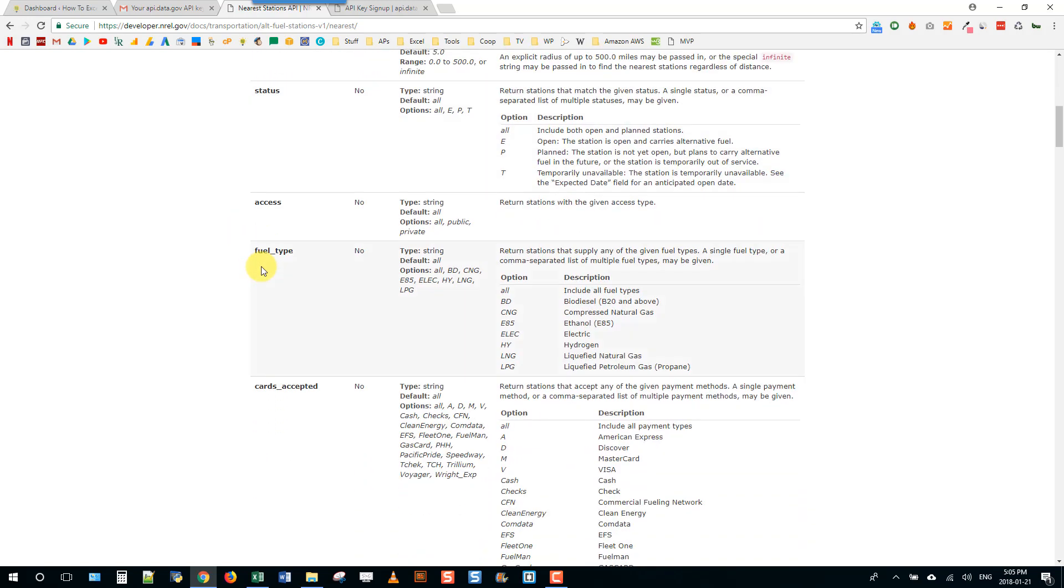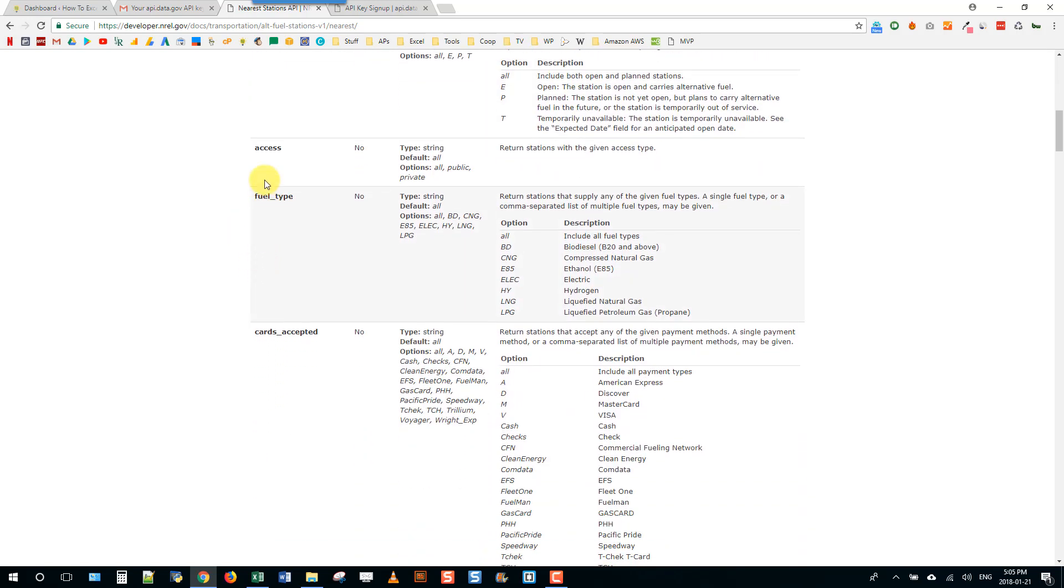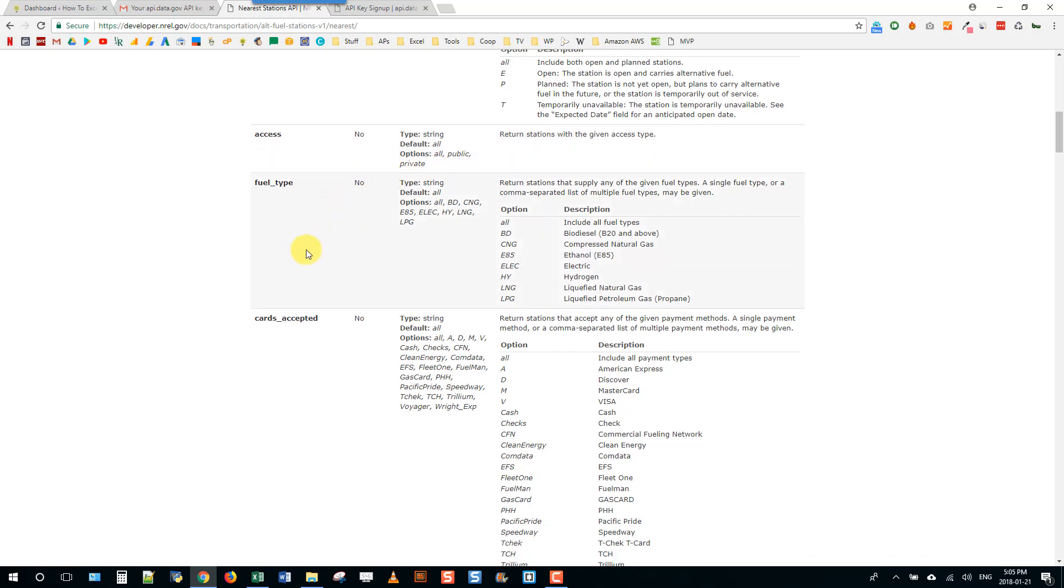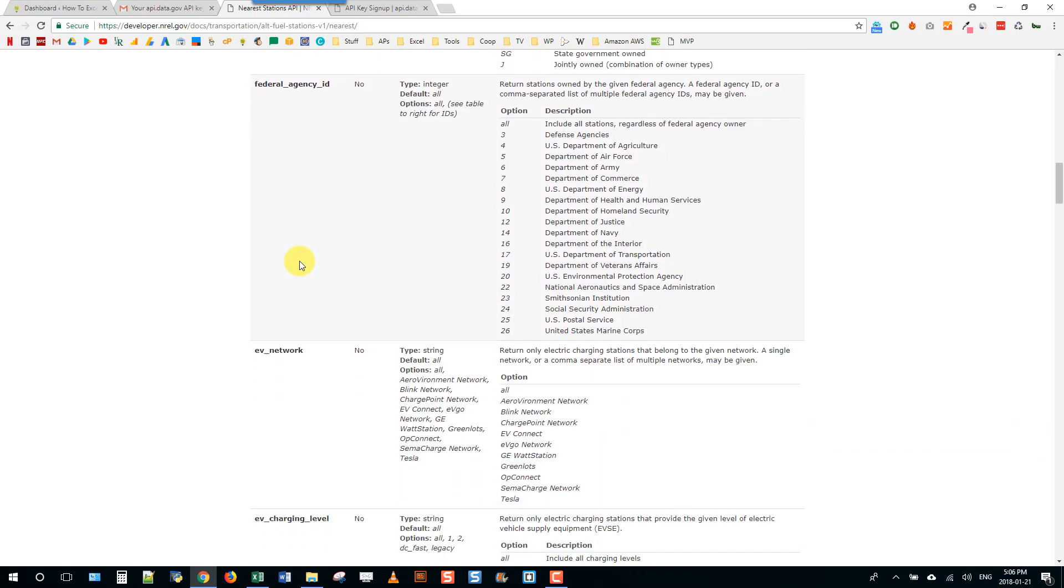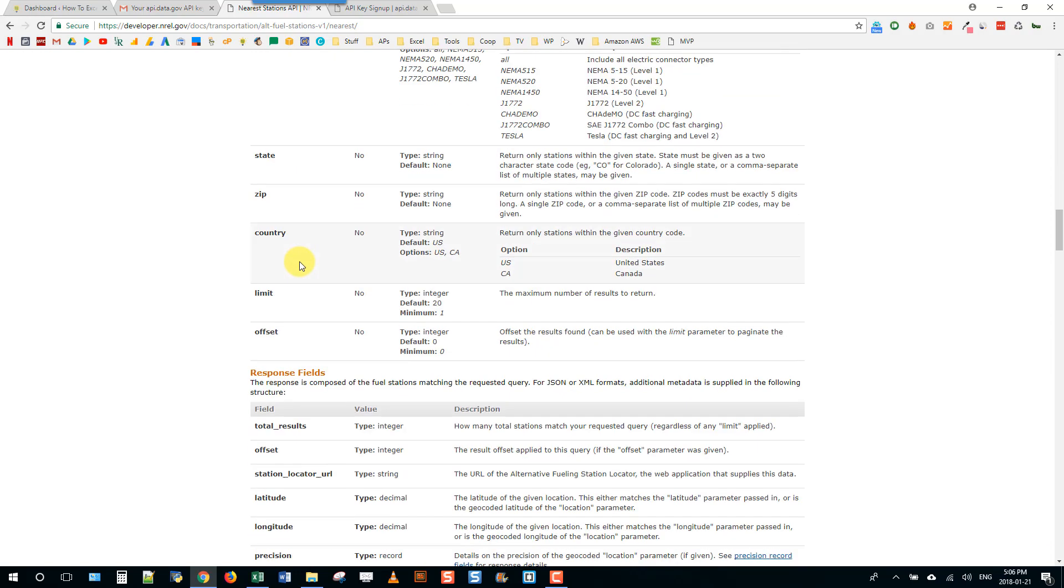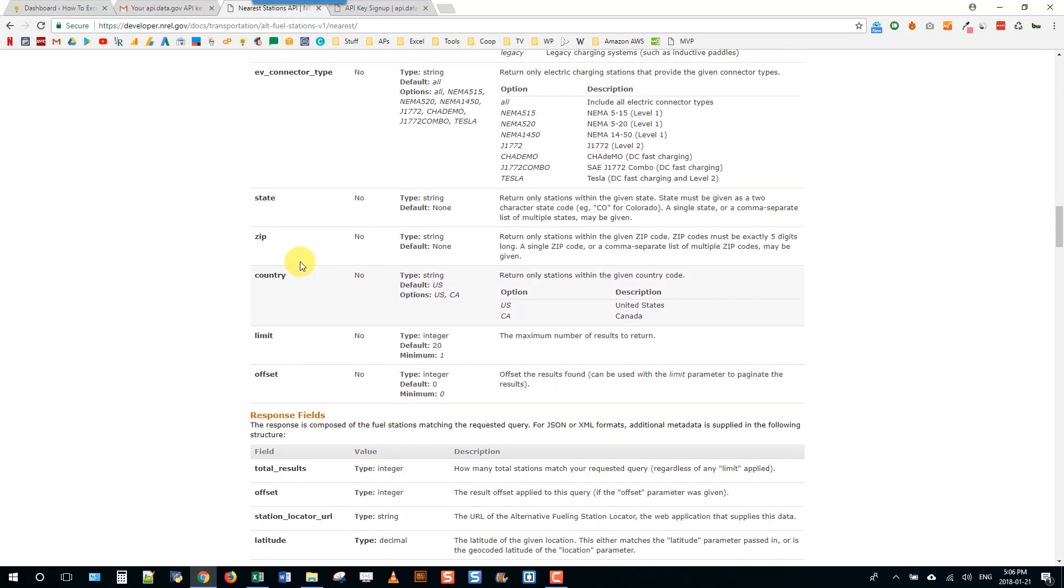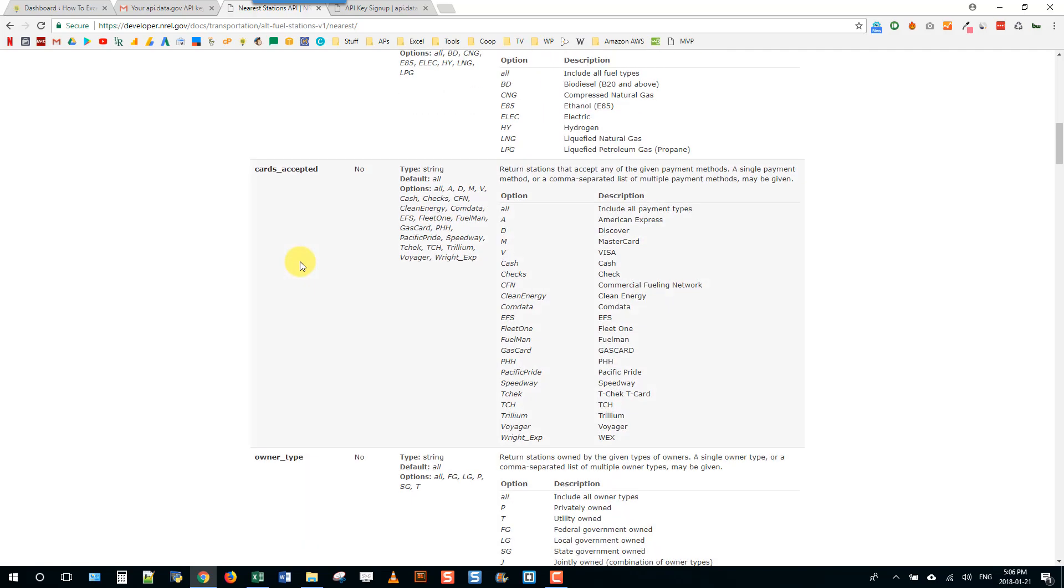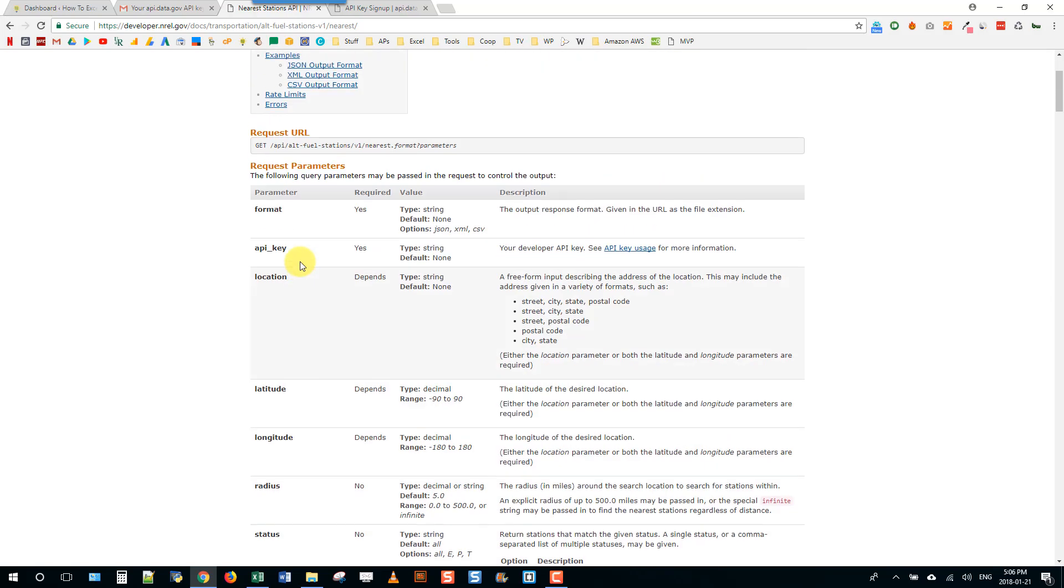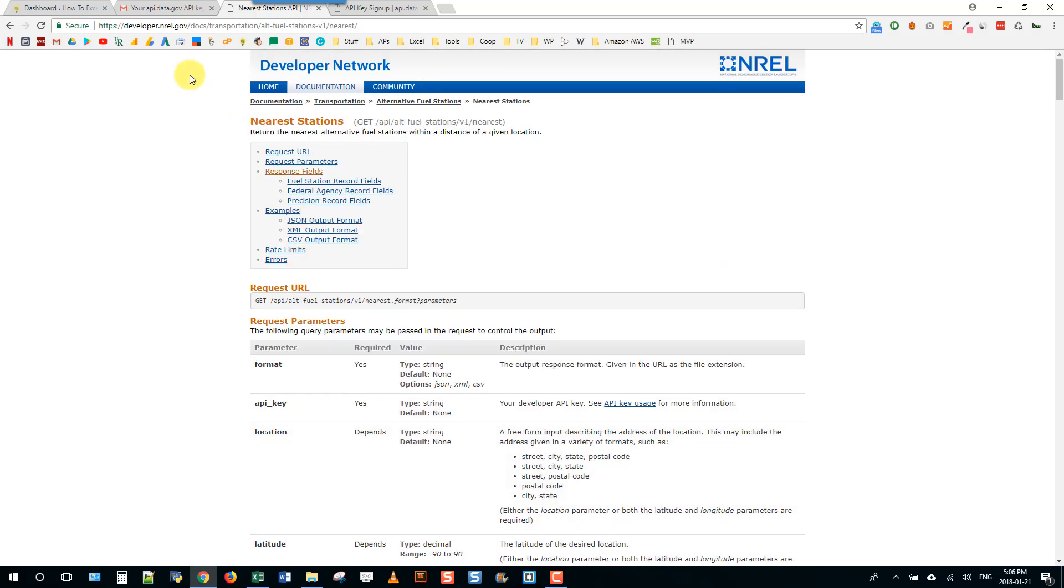There's tons of these different parameters that we can use. For example, access - maybe we want to return all stations that are publicly accessible. You can take a look at that documentation and play around with different parameters.